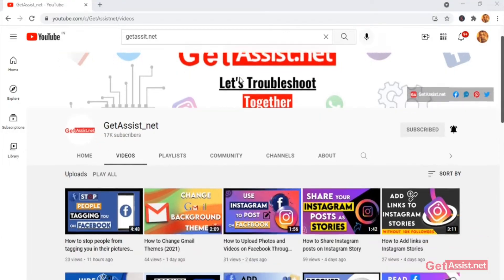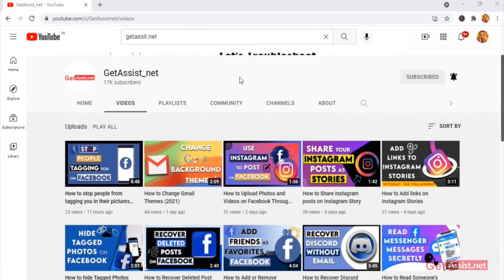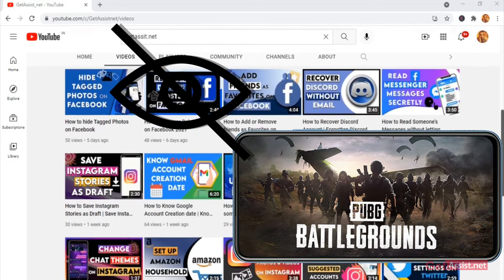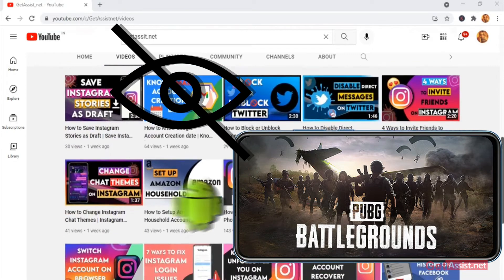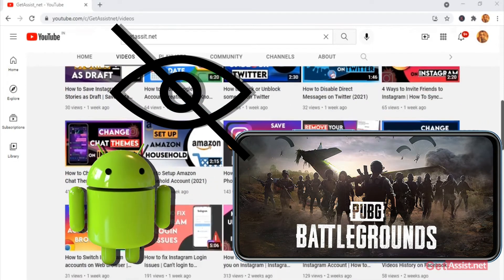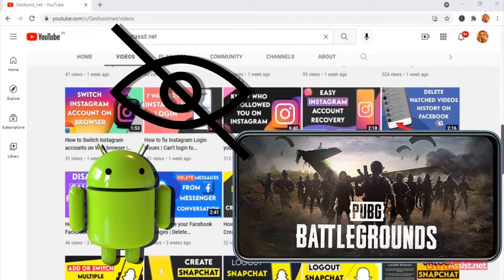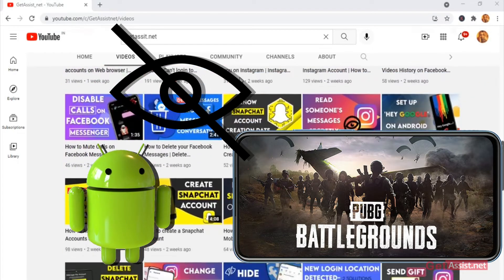Hello everyone and welcome back to our YouTube channel. Today's topic is how to hide games on your Android devices. If you're interested in the video, be with us till the end.